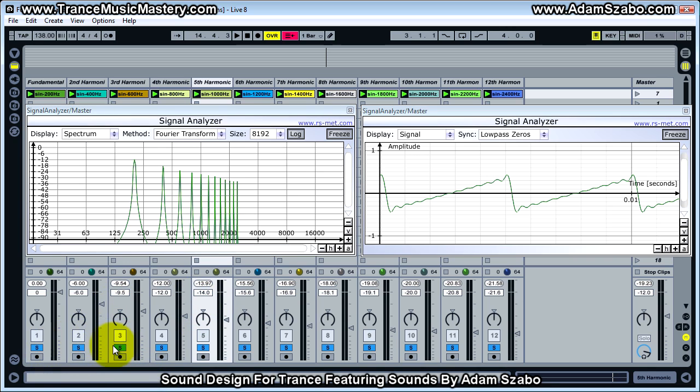So I'm just going to go through and play this, and one at a time I'm going to take out the even-numbered harmonics.